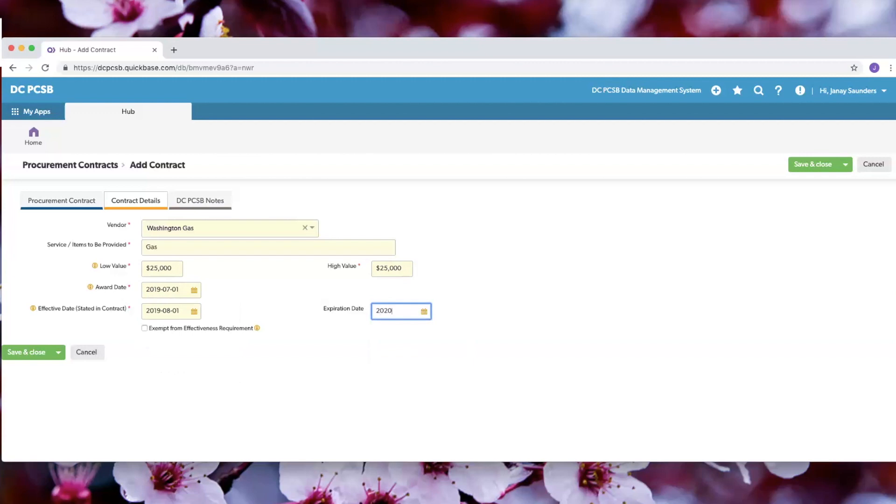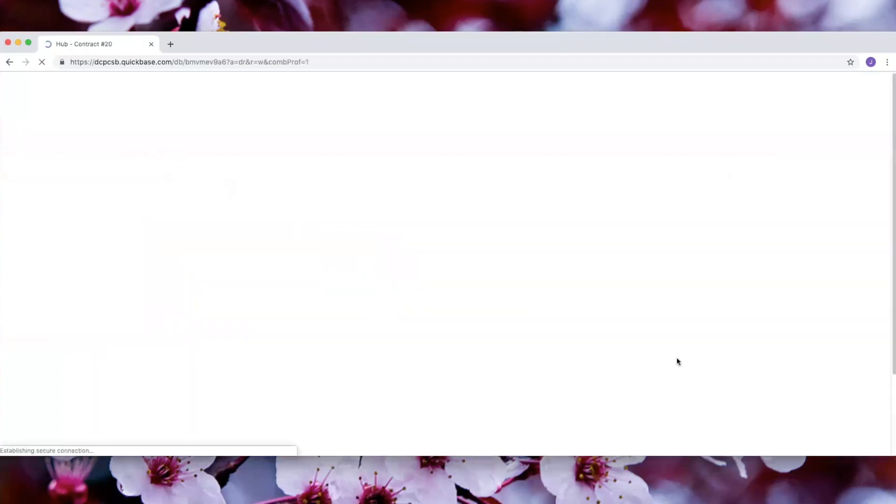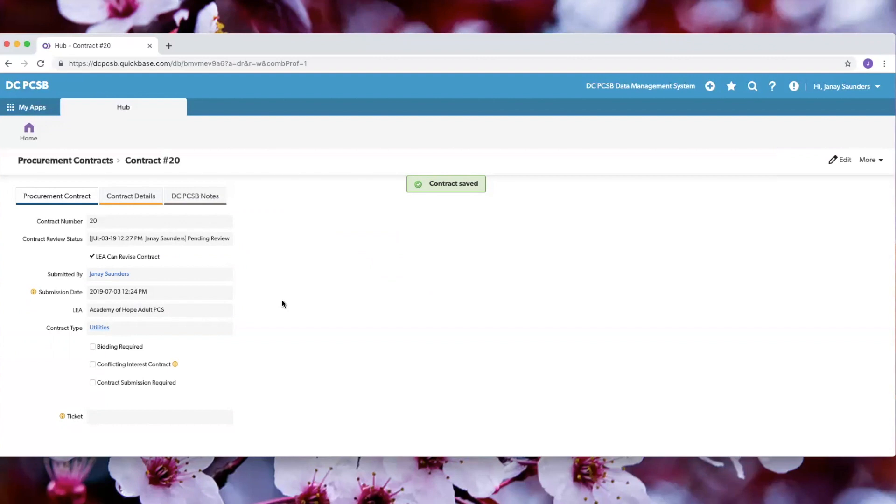Now that you've completed all of the tabs you can click save and close. For exempt contracts there aren't any bidding documents that need to be uploaded so your submission is complete.